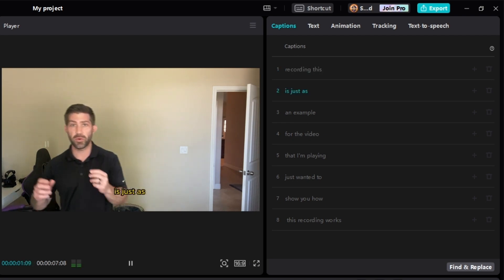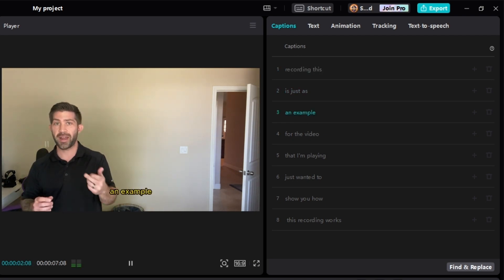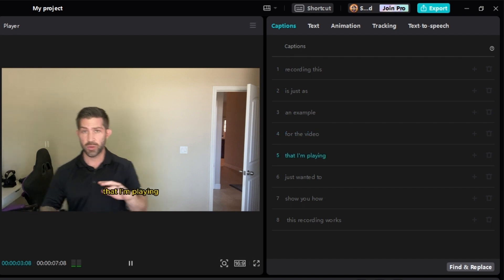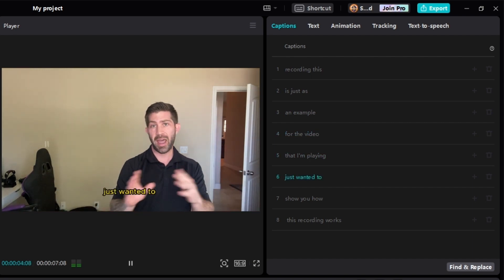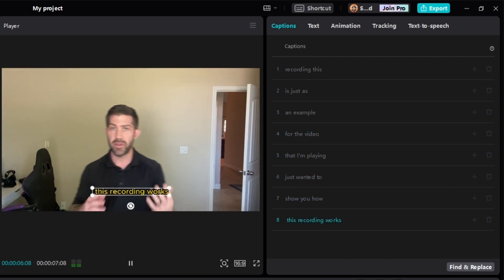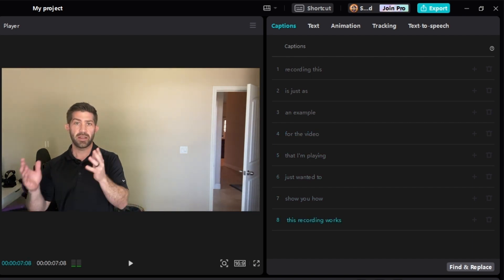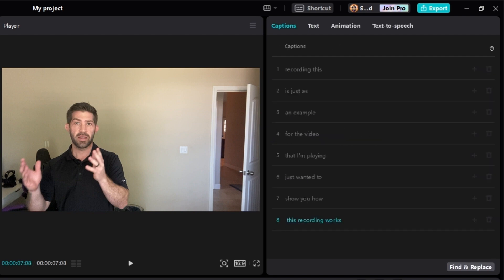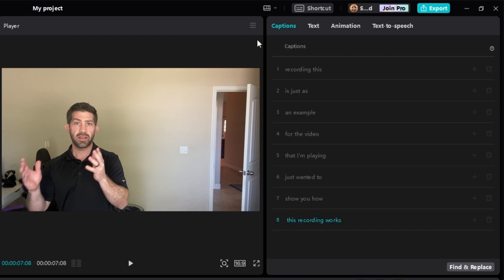Recording. This is just as an example for the video that I'm playing. Just wanted to show you how this recording works. All right, so as you can see, it's a little bit more time in between the captions moving.